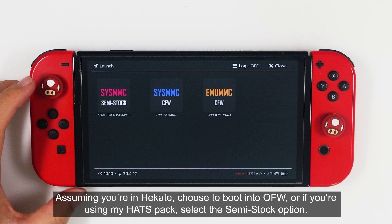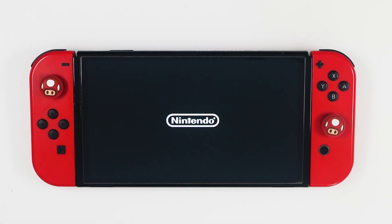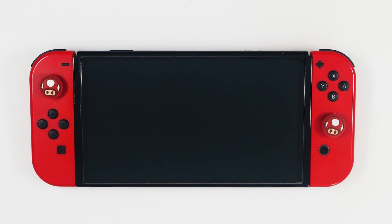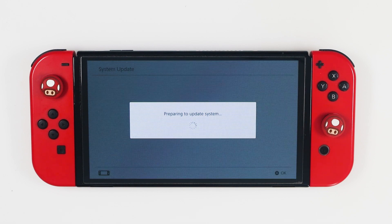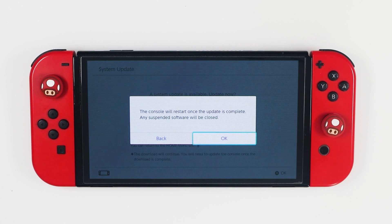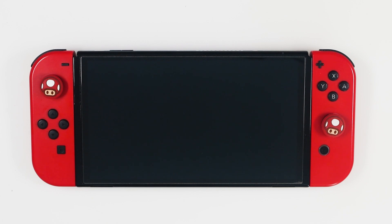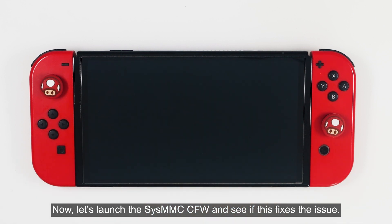Assuming you are in Hekate, choose to boot to the OFW, or if you are using my Hekate config, select the SysMMC option. Now press the system update button and select update. Now let's launch the SysMMC CFW and see if this fixes the issue.